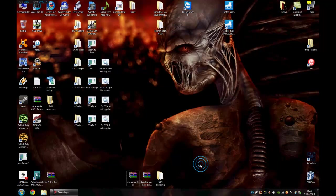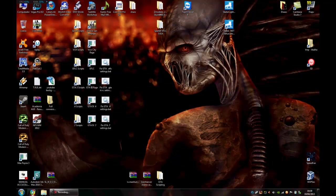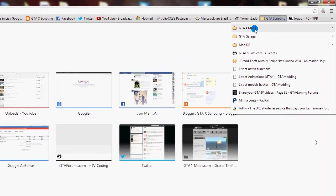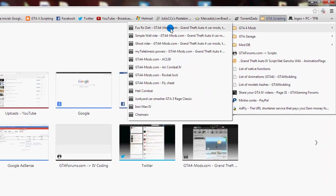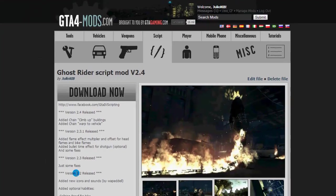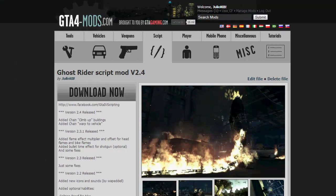In this video I will show how you can install the Ghost Rider mod that I created some time ago. This was my second mod, so it's not good in performance and has some bugs.